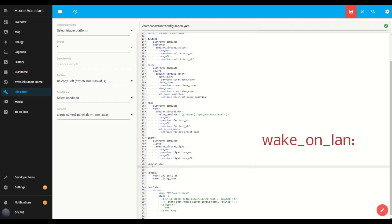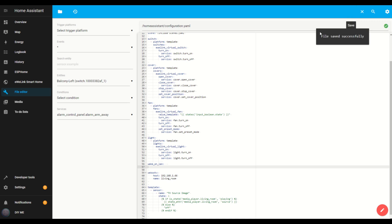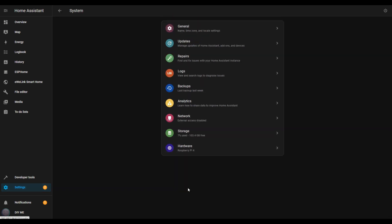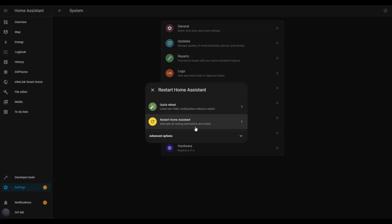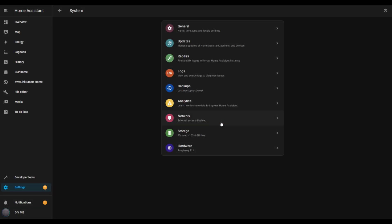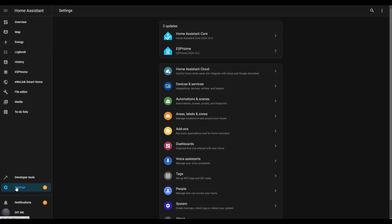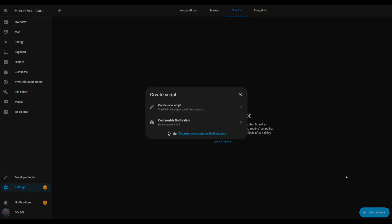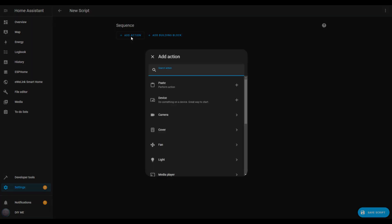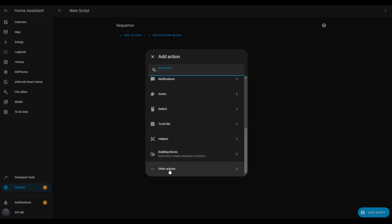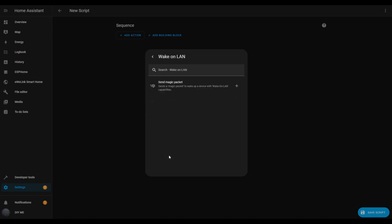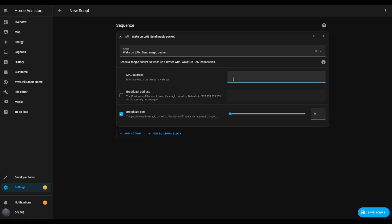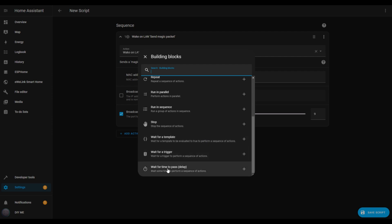Once saved, restart Home Assistant. Go to settings, click system, then click the power button in the top right, select restart Home Assistant, and confirm. After Home Assistant has restarted, we can start creating our script. Go to automations and scenes, then switch to the scripts tab. Click the add script button in the bottom right and choose create new script. To start, click add action, scroll down, and select other actions. Then scroll almost to the bottom and select wake on LAN, followed by send magic packet. In the MAC address box, enter the address you wrote down earlier. This action will send a network signal to turn on your TV. To ensure the TV has time to turn on, let's add a delay — click add building block, select wait for time to pass, and set the delay to five seconds.